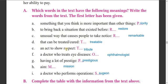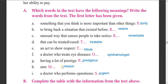E - an act to show respect. This is tribute. F - a doctor who treats eye disease. This is ophthalmologist. G - having a lot of prestige. This is prestigious. And M - this is the similar word for mission, a doctor who performs operations.